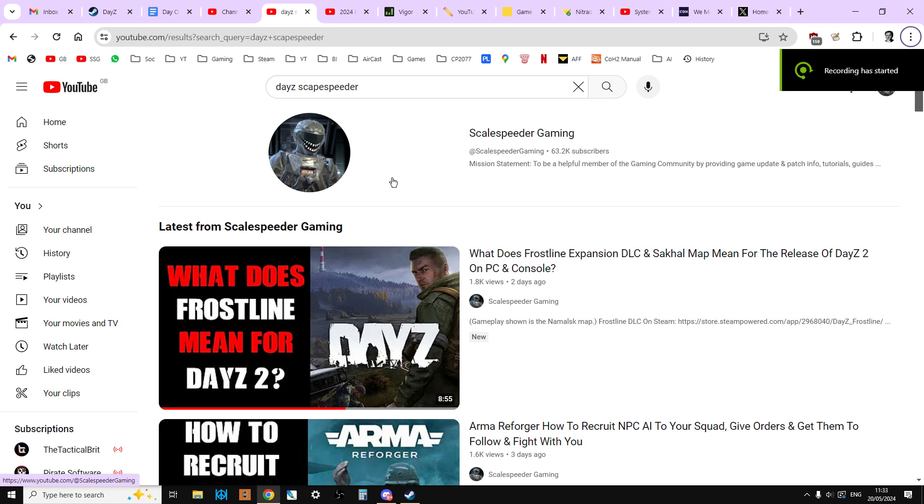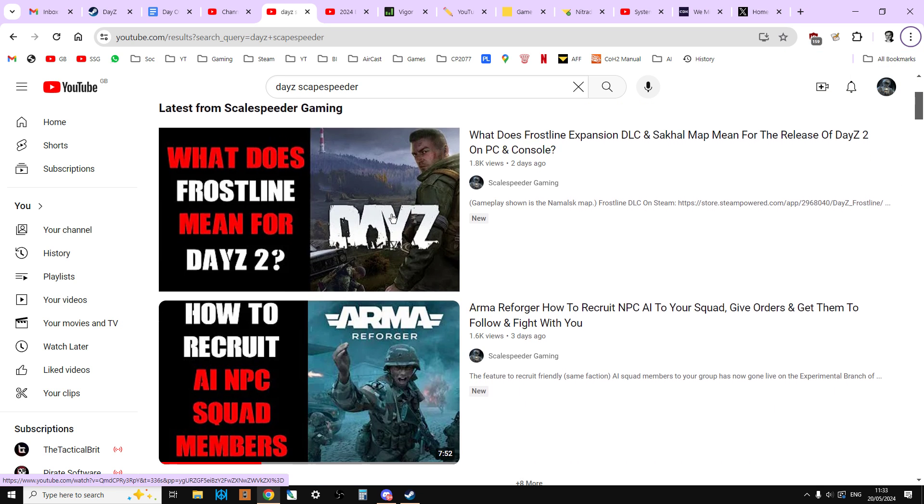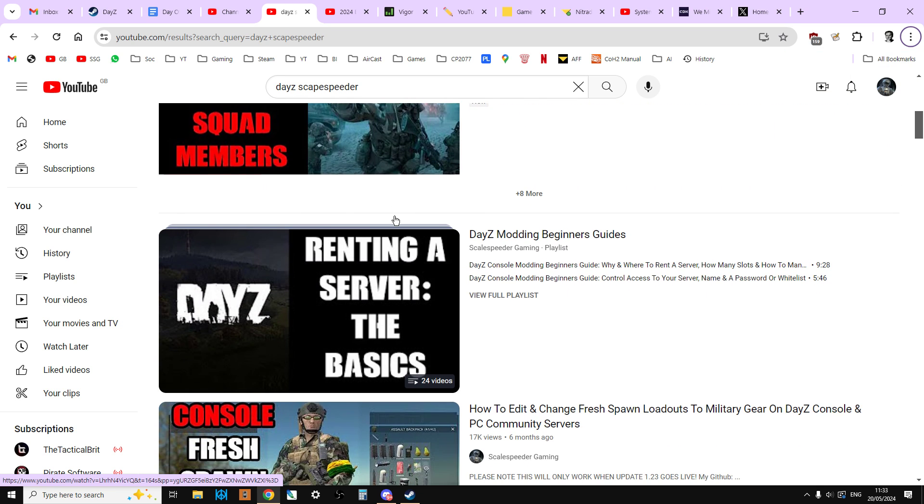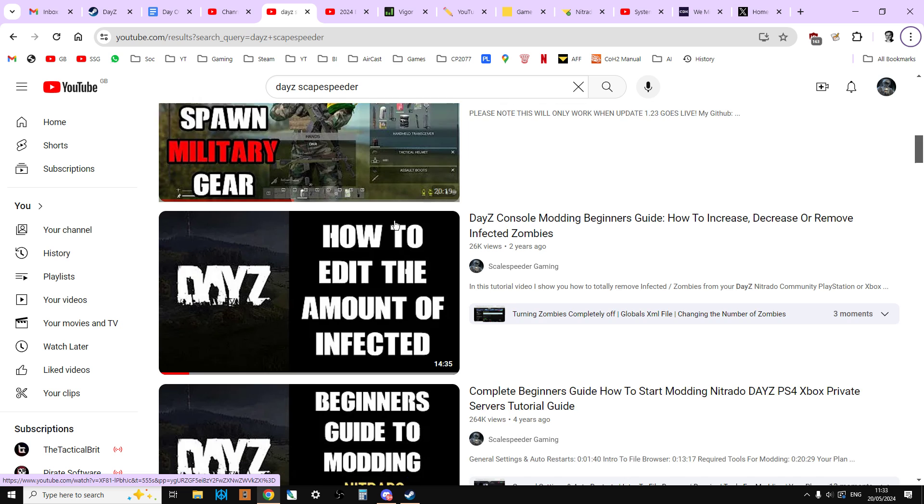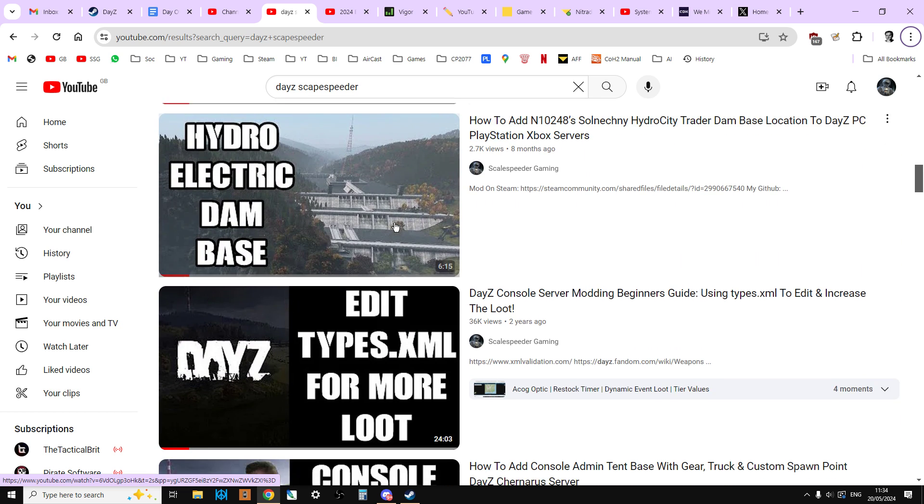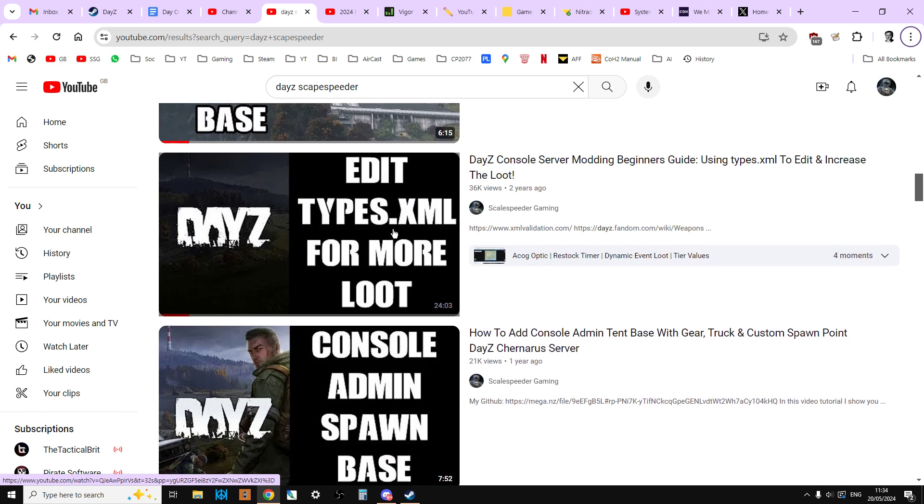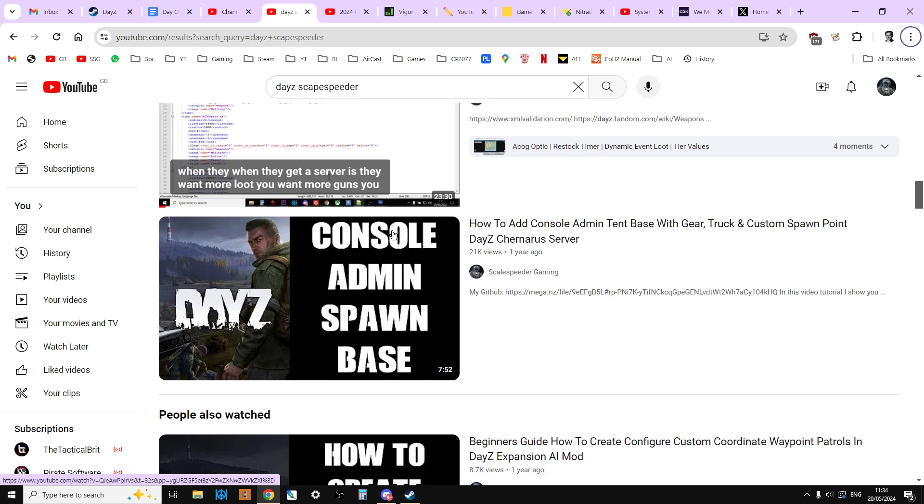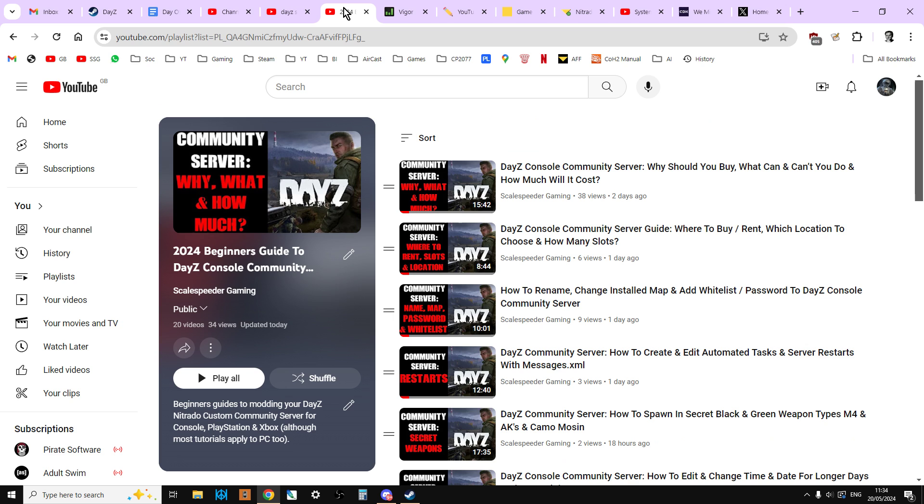Hi everybody, so I'm fairly well known for making lots of videos about DayZ, but some of them are getting on a little bit now. So what I've done is I have gone back and looked at my beginner's guide to modding DayZ community servers and I've refreshed them.